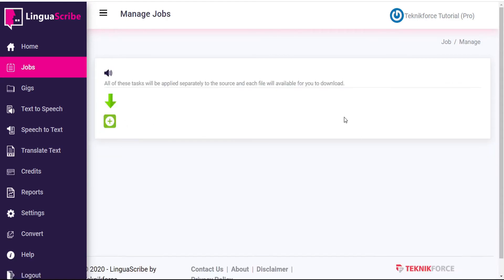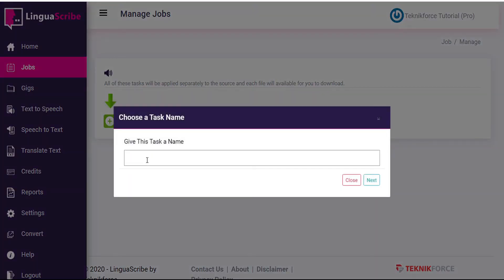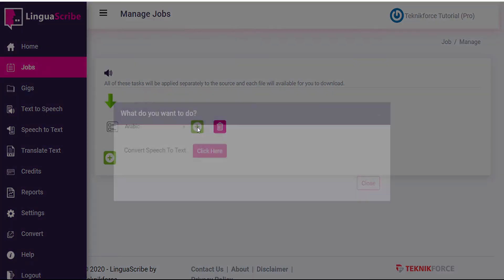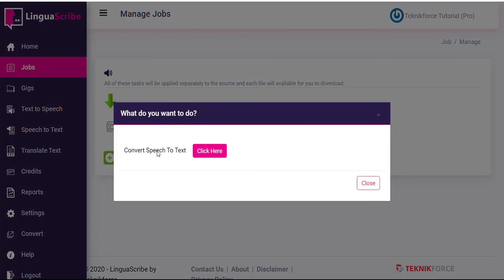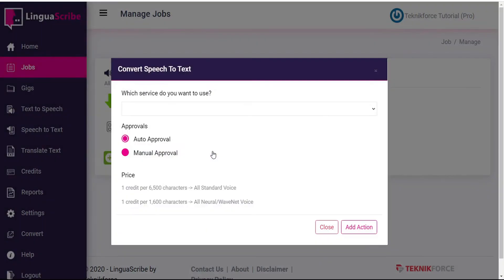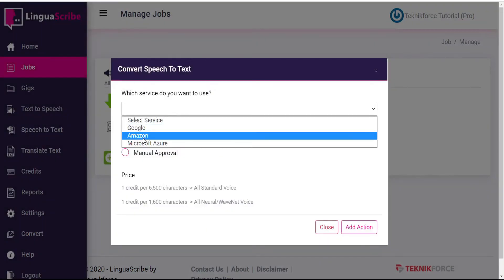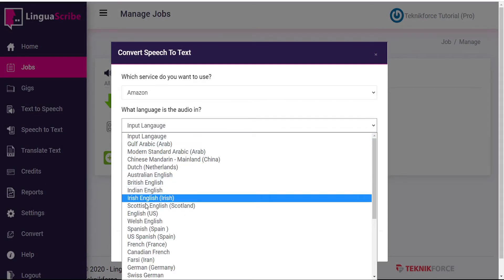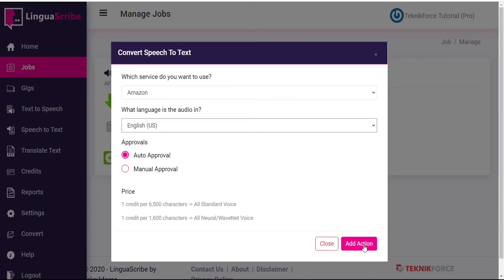And here is our blank template. Each template can have a variety of tasks, and each task will have a variety of actions. So let's start by adding a task — we'll call this one Arabic. And that is our new task. To add an action to this task, we click the green plus button that says Add Action. Now we want to convert our English speech to text. We can choose Google, Amazon, or Microsoft as our service provider. We'll use Amazon for this example, and our VoiceOver file is in English. So let's add that as an action.